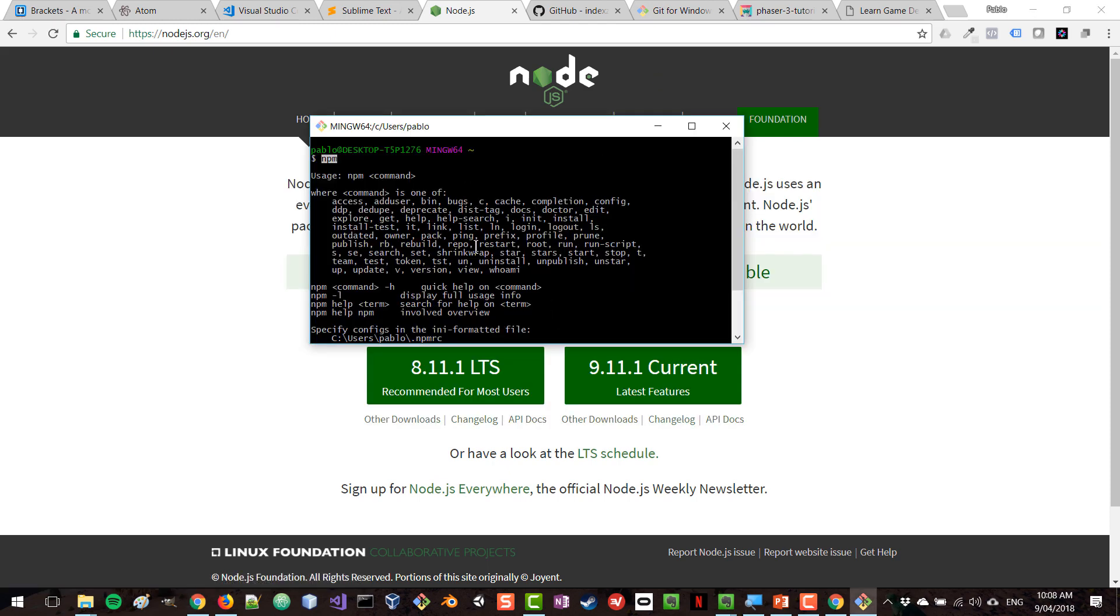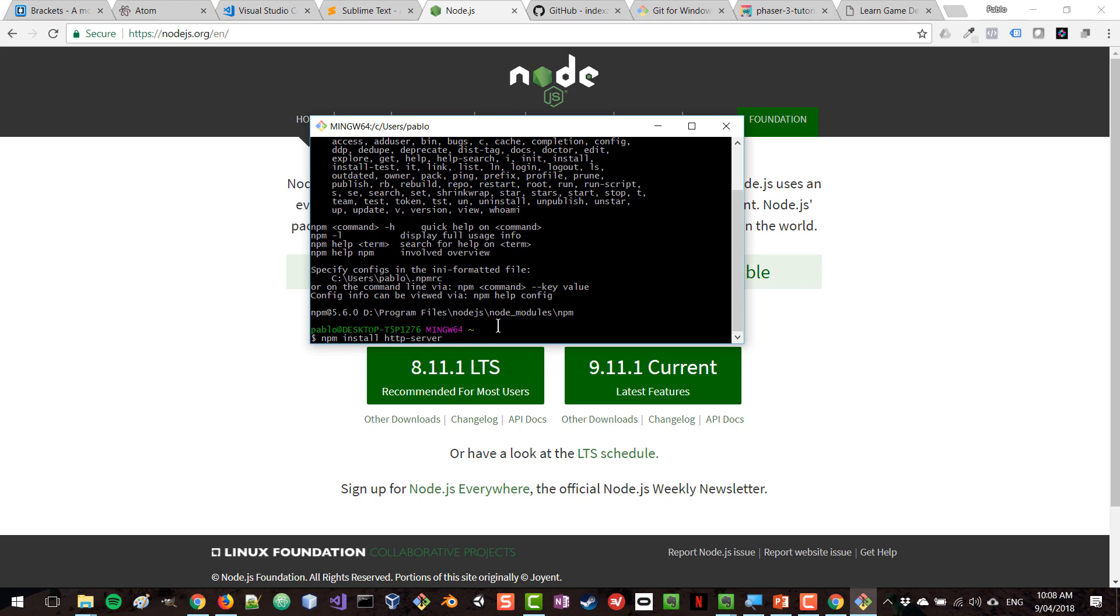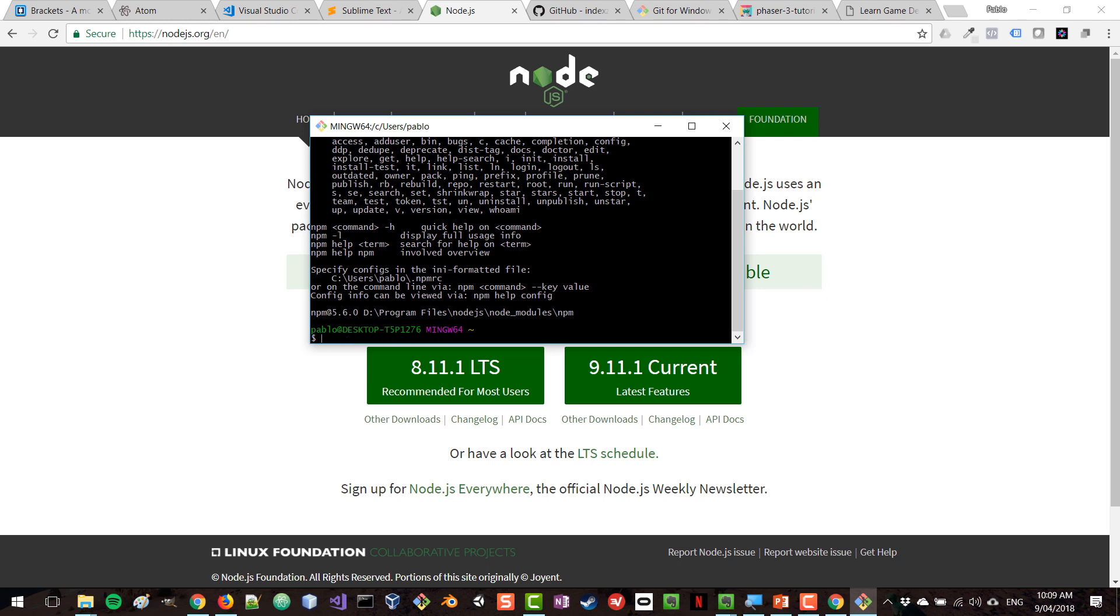So I have npm installed. So now what I'm going to do is type npm install http-server. This is the name of the package we want to install. And then I'm going to type minus g, which means install this package everywhere in my system so I can use it in any folder. So if I press enter, that's going to install http-server. I already have it installed, so I'm not going to press enter this time.